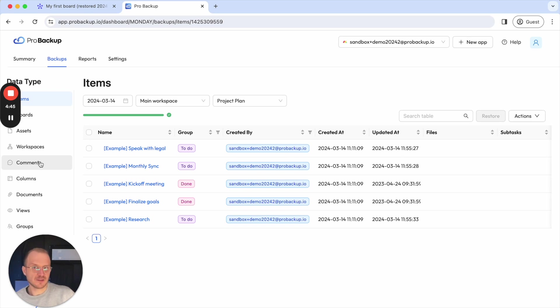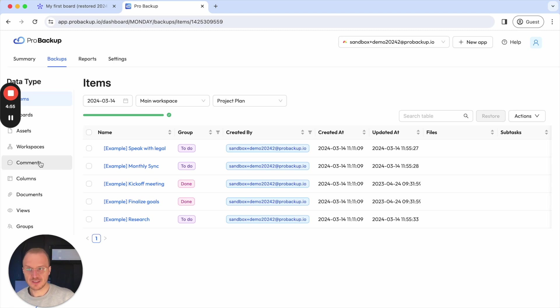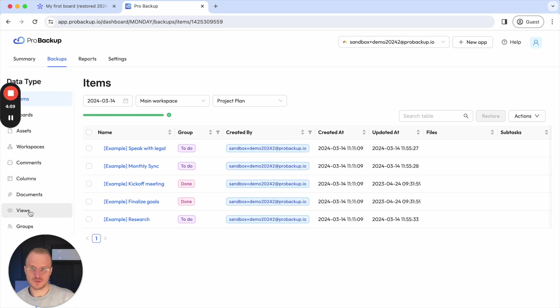We also detail in our help center a bit more in detail what kind of data types that we can restore for ProBackup because due to some API limitations, we cannot restore everything. Views, for example, is an example of a data type that we are not able to restore.